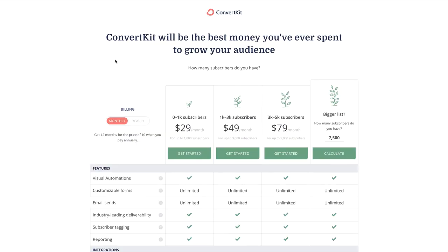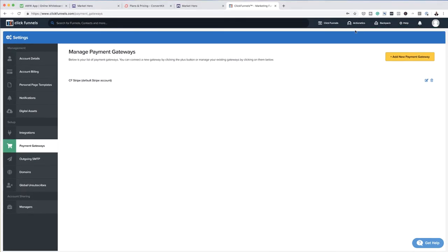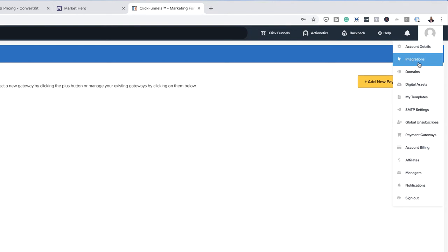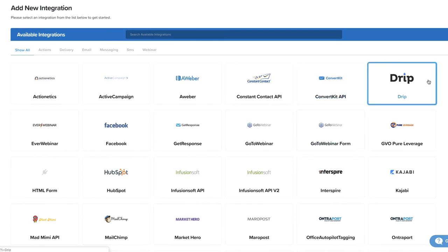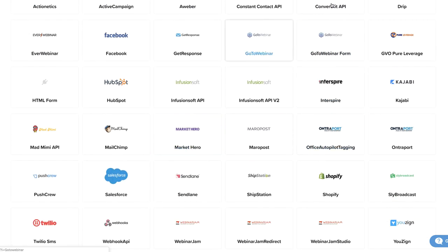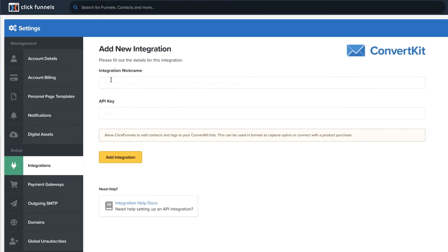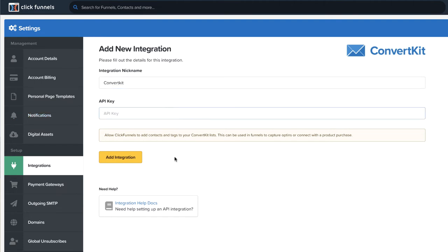Moving on, let me show you how to do the integration. Over here on ClickFunnels, you want to come over to integrations and then click on add new integration. Next, you want to look for the software you want to integrate with. There's ConvertKit here and there's also Market Hero. I'm going to go with ConvertKit. This is where you add your integration nickname — I'm just going to call this ConvertKit to keep it simple. And this is where you want to add your API key.